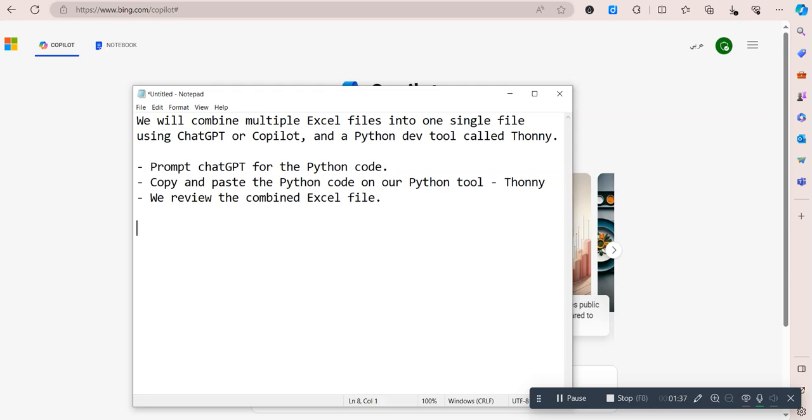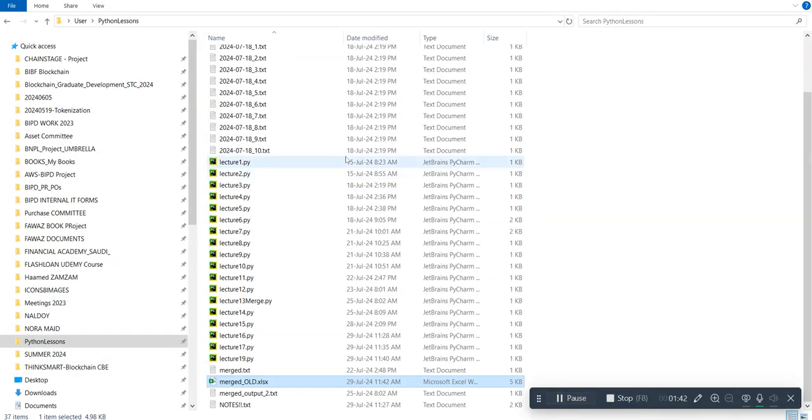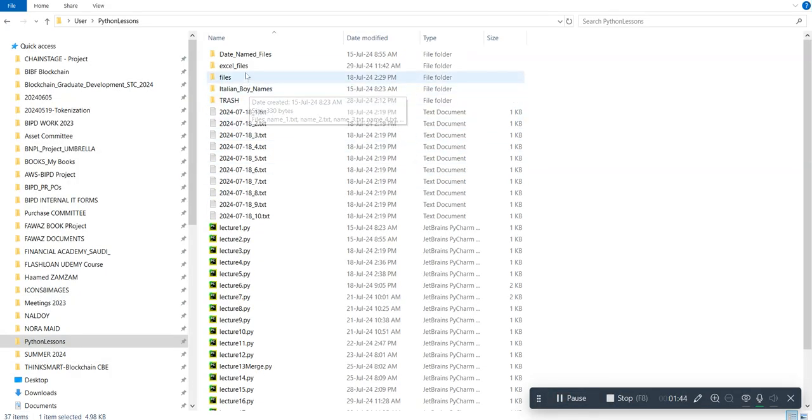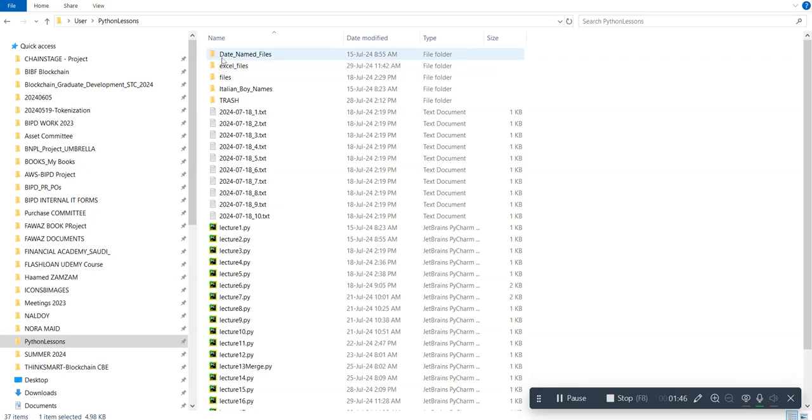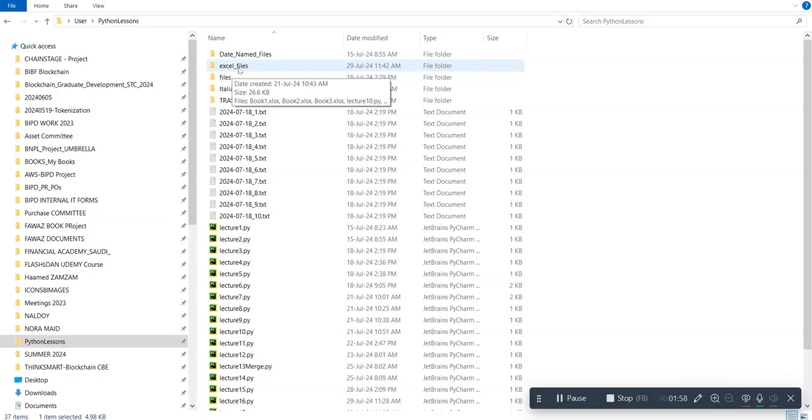Let's begin. First of all, we want to have the Excel files ready. You should have a folder on your Windows Explorer that says excel_files, and make sure you have the same exact spelling: excel underscore files.